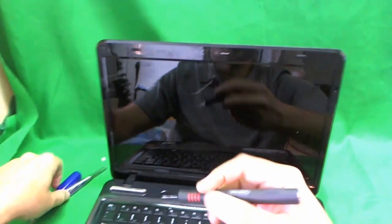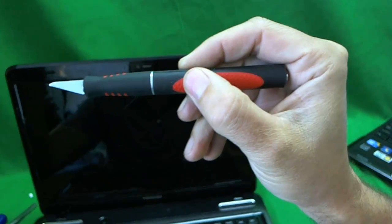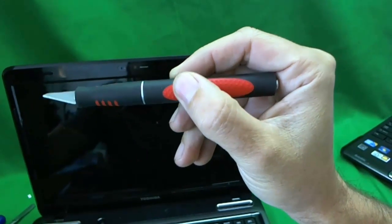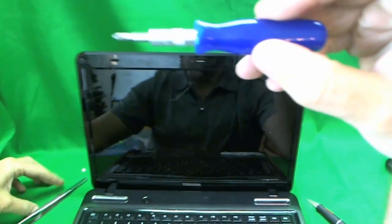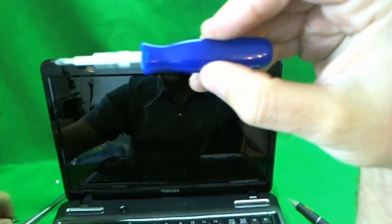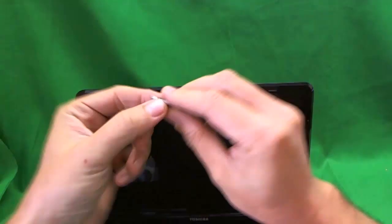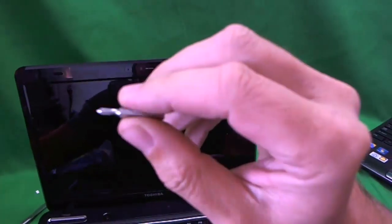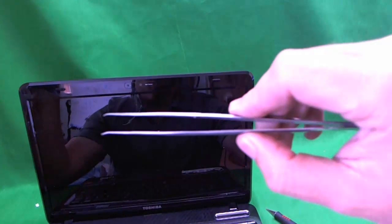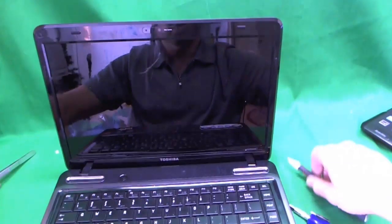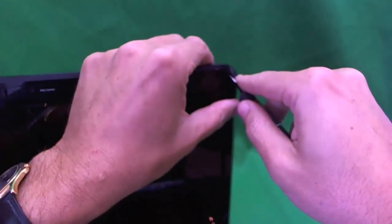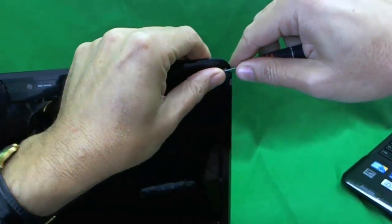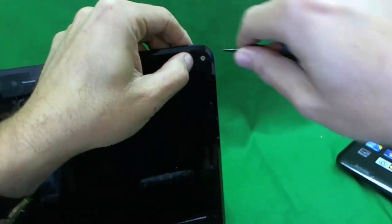First let's look at the tools we need. We need an X-Acto knife and you probably guessed from what I was about to do why we need that. We need an electronic screwdriver with a PH1 bit and a smaller PH0 bit and a pair of sharp little tweezers.